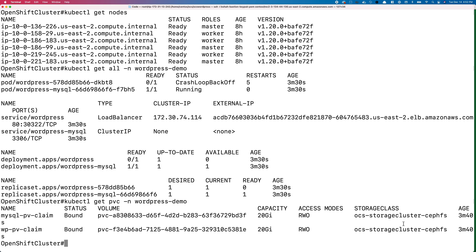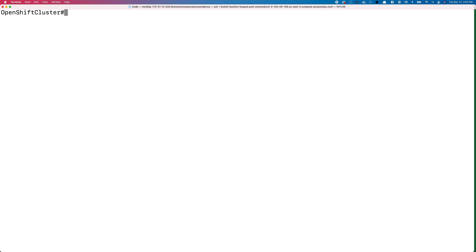If we do a kubectl get pvc in the same namespace, you'll see we have a couple of persistent volumes using ocs-storage cluster-cephfs storage class to provision read-write-once persistent volumes used by my WordPress deployment.